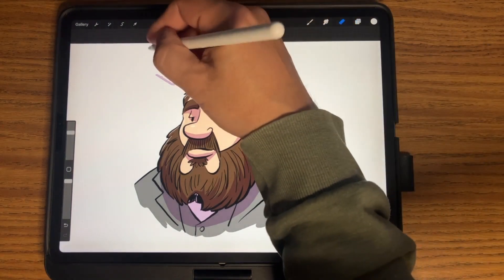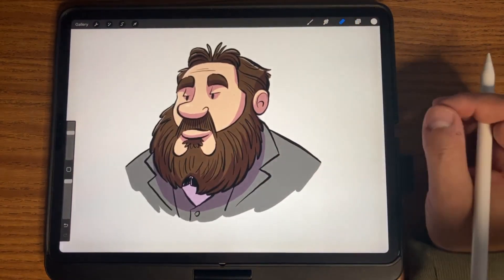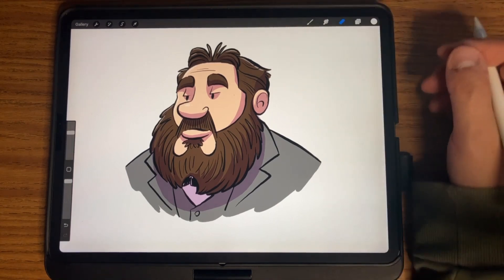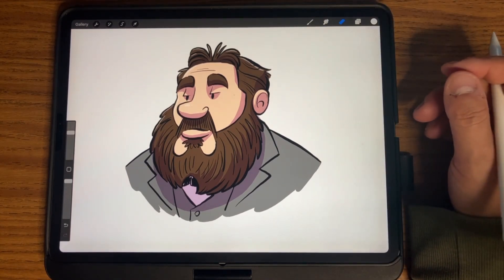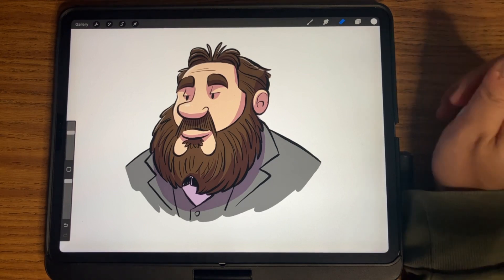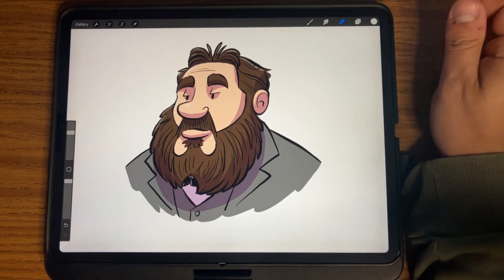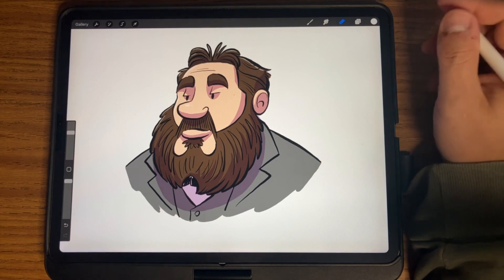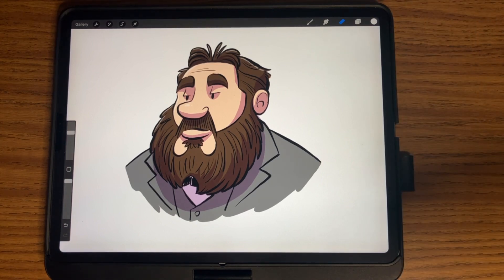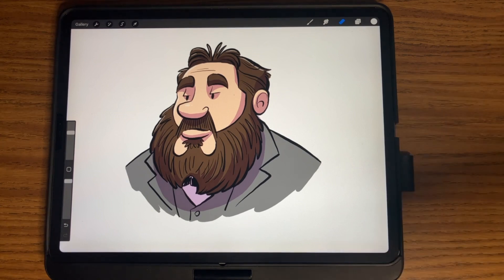There we have it — we have our drawing of Charles Spurgeon, the Prince of Preachers. Thank you for drawing with me today. I hope you enjoyed it and I hope this tutorial was helpful. If you drew along with me, I would love to see your artwork — if you post it on social media, tag RefTunes and use the hashtag Draw with RefTunes, and I will reshare it on all the RefTunes social media channels. Thank you so much for joining me — have a good day!